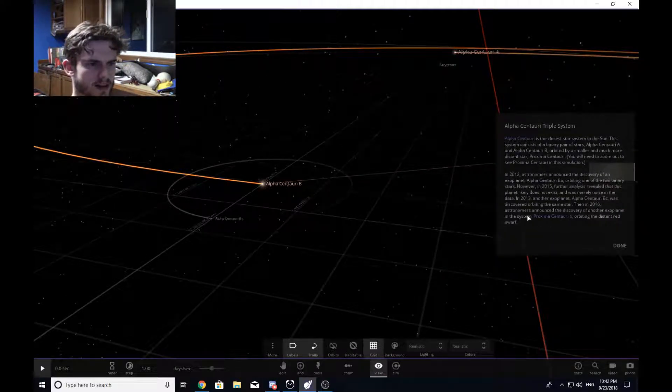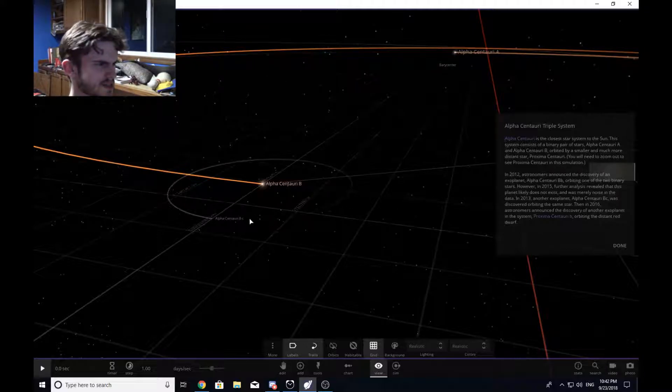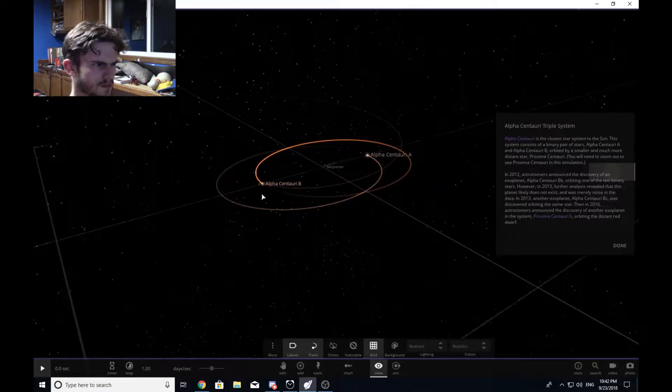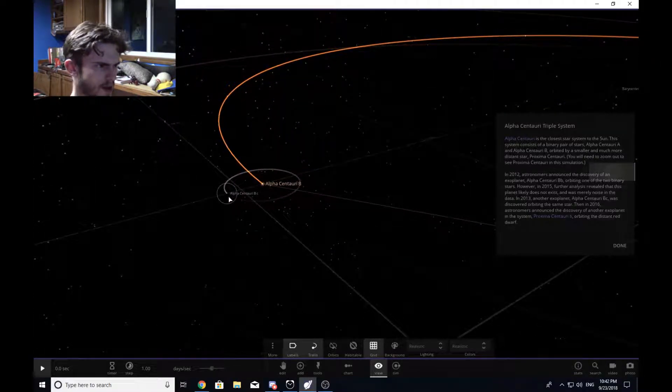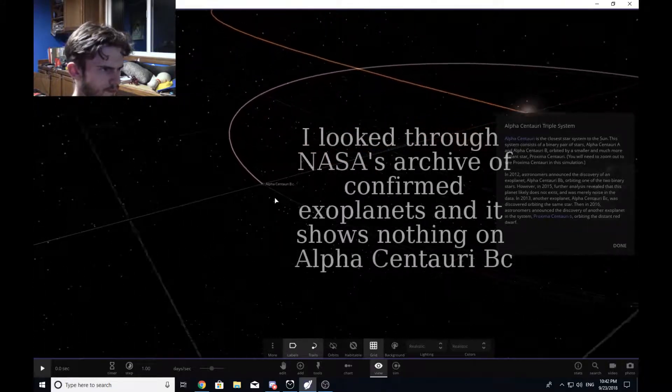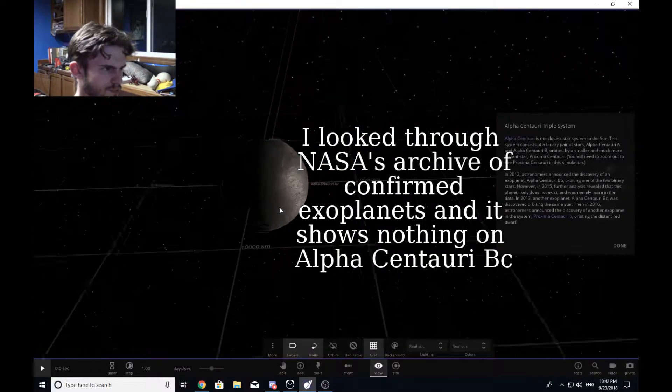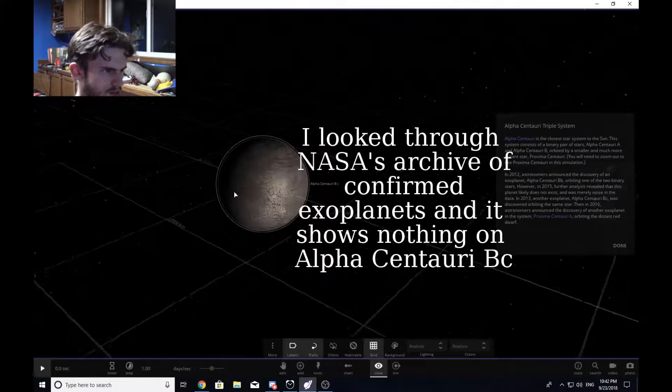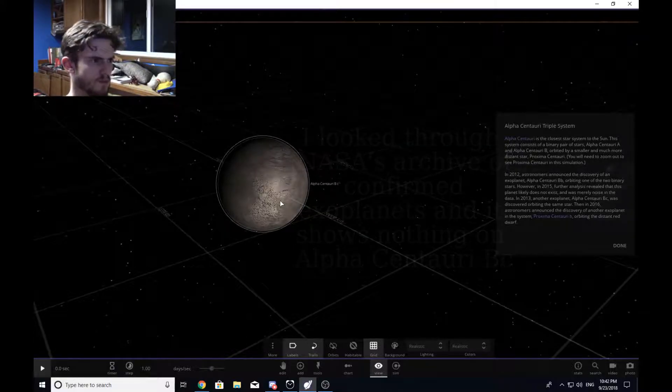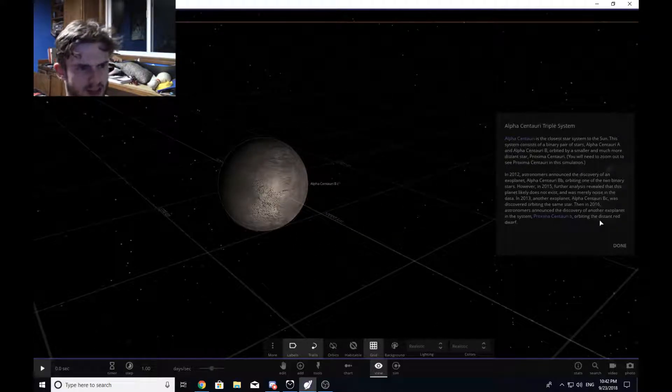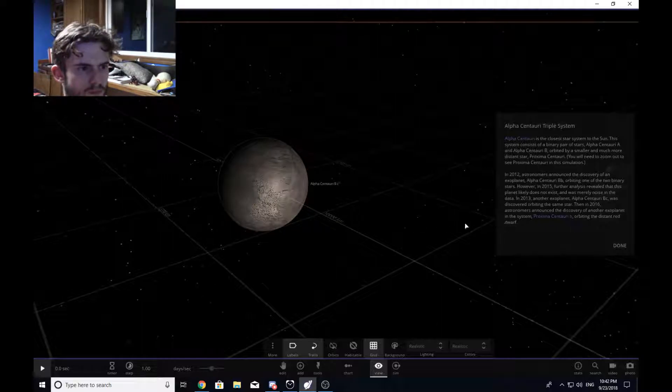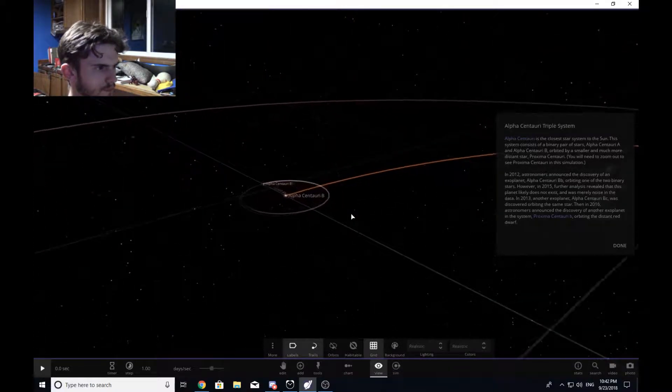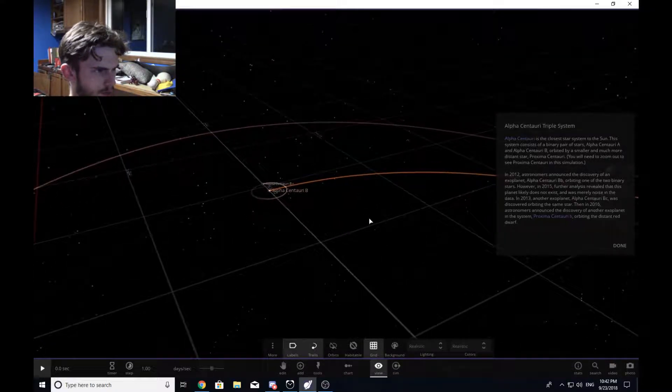In 2013, another exoplanet Alpha Centauri Bc was discovered, orbiting the same star. And in 2016, astronomers announced the discovery of another exoplanet in the system, Proxima Centauri b, orbiting the distant red dwarf. So BC actually might exist then. I don't know though. I'm pretty sure that it's only Proxima who is a confirmed exoplanet.